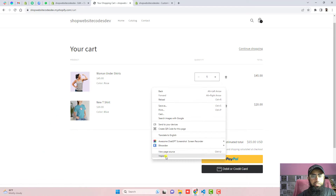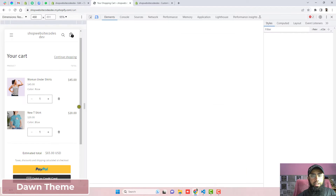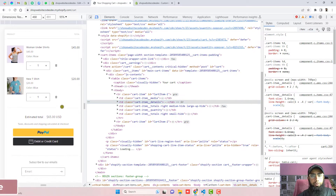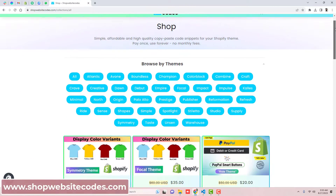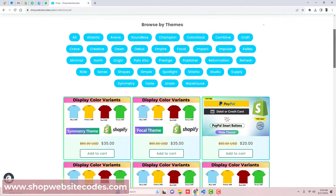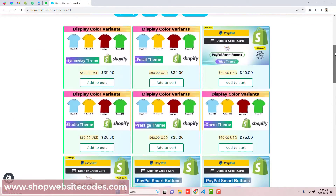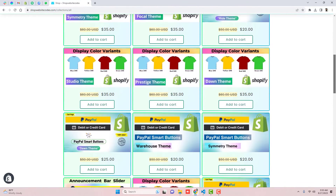This video is specific for the Dawn theme. If you have any other theme then you should explore shopwebsitecodes.com — I have already published all the other codes with different themes there.